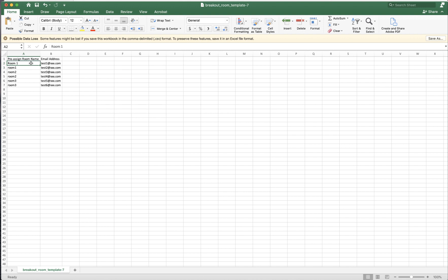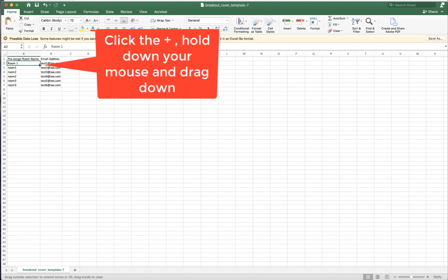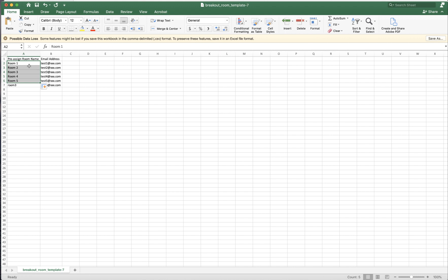Type room one. Move the mouse to the lower right-hand corner. It becomes a solid cross. Click, hold down my mouse, and drag. You can see now it's one, two, three, four, five rooms.